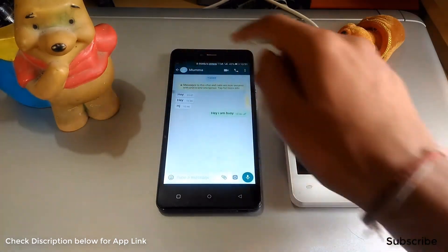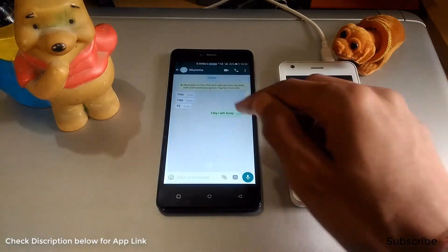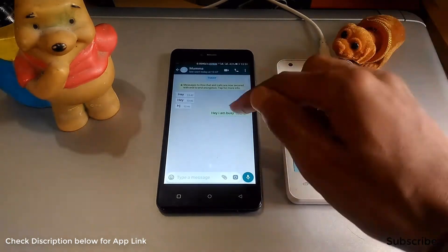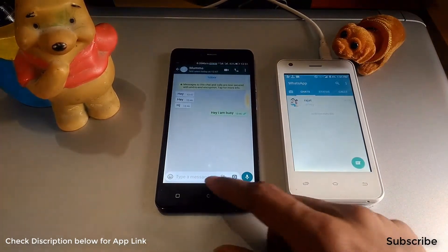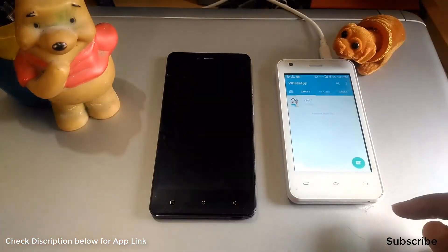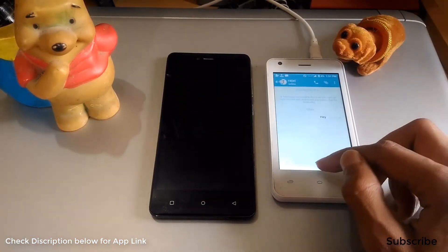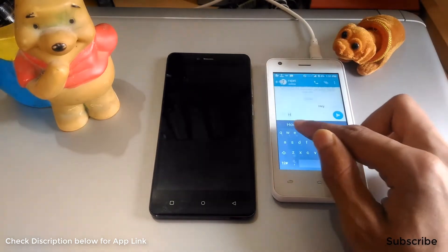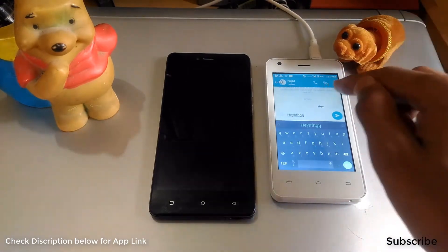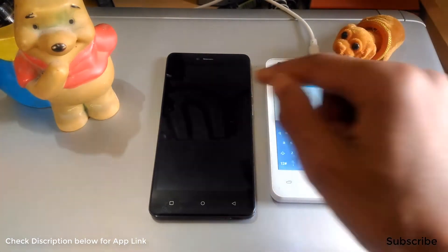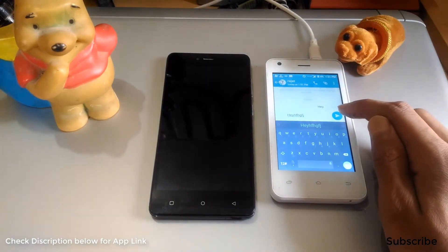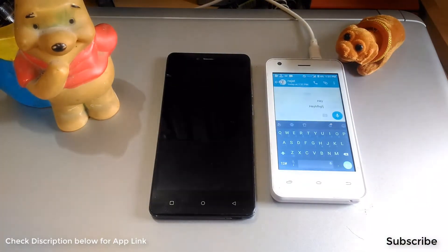Now let's open WhatsApp to demonstrate. Here is WhatsApp, and I have another phone. I will turn off this phone and try to connect from the other phone. I will type and send a message to this phone to see if it gives an automatic reply.